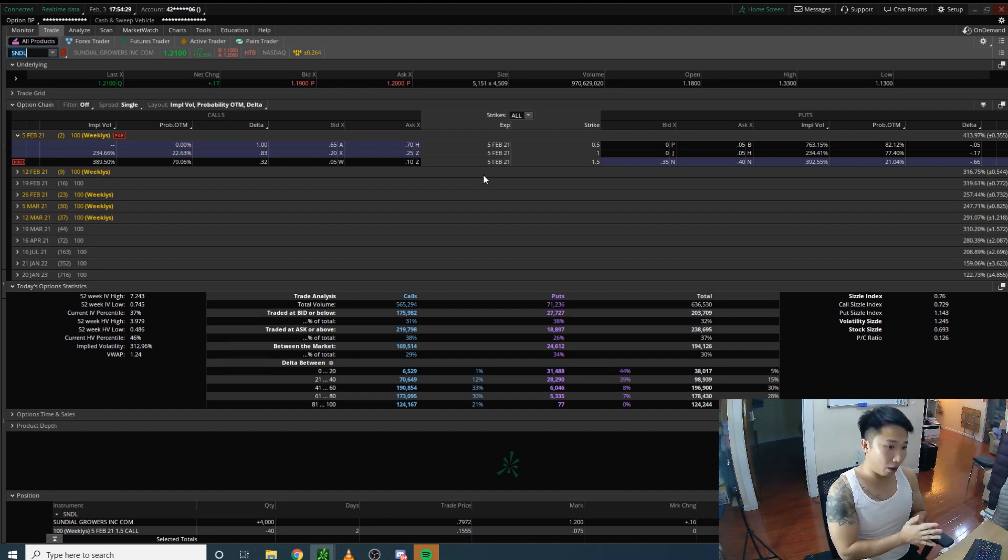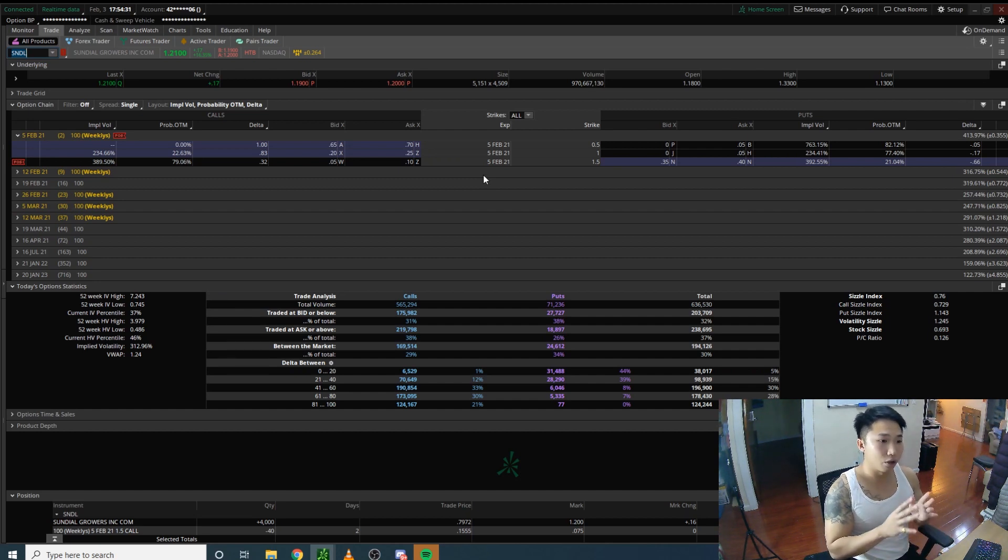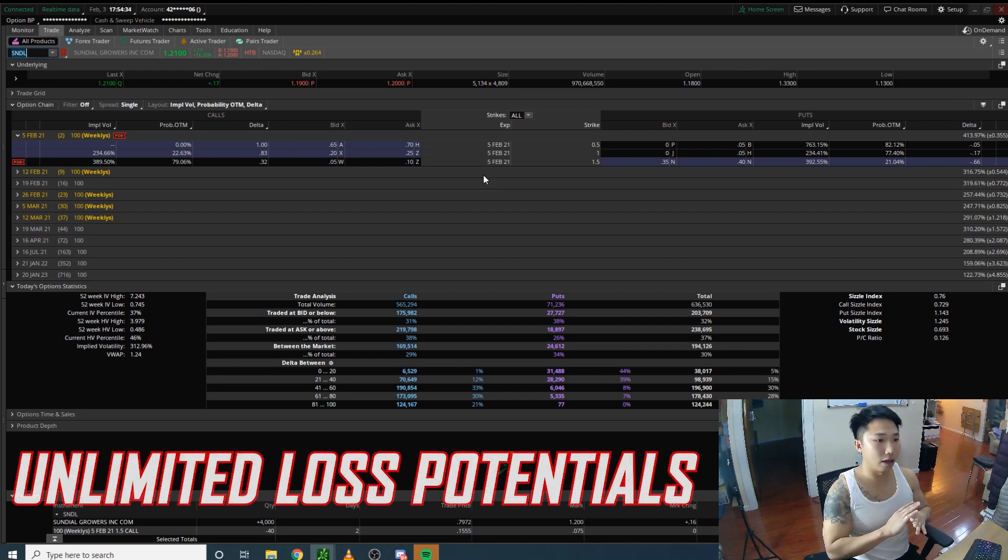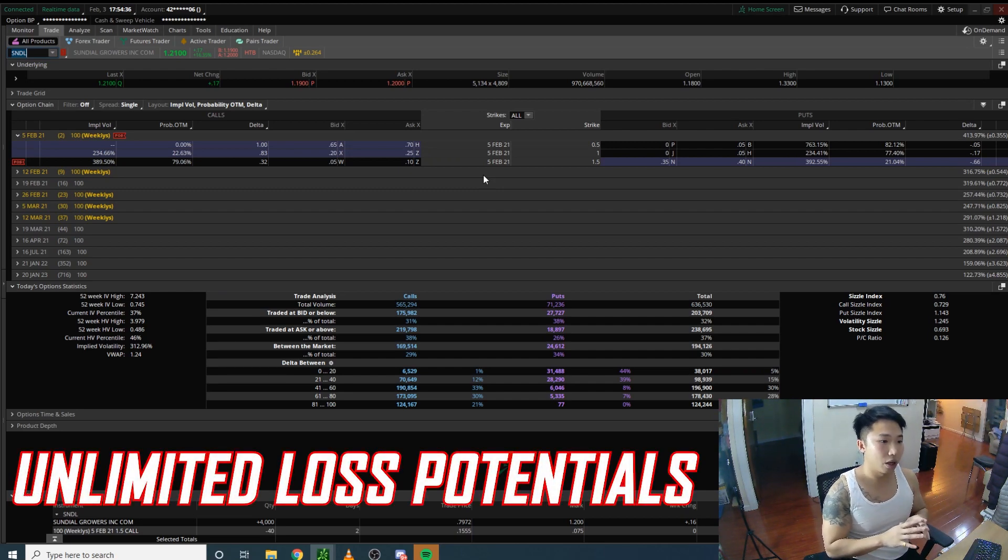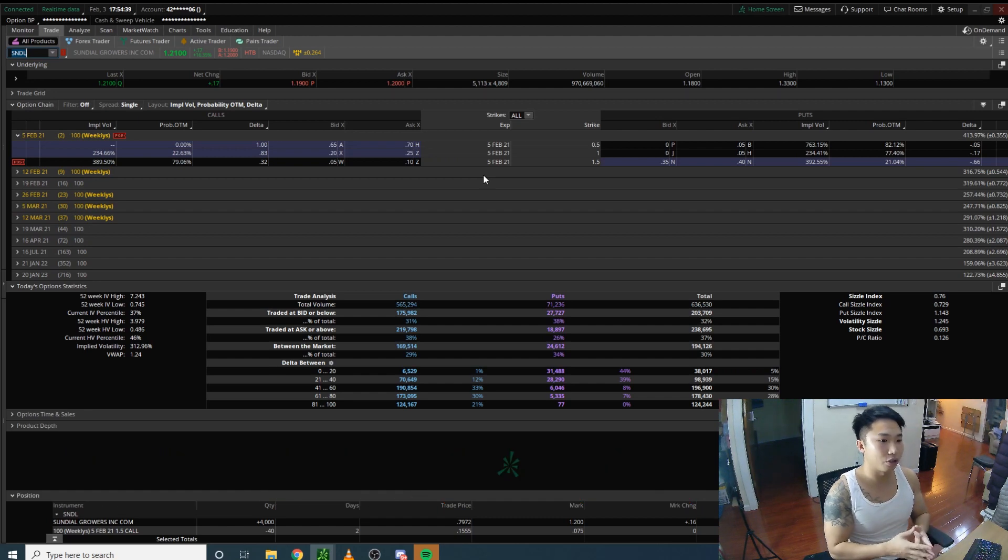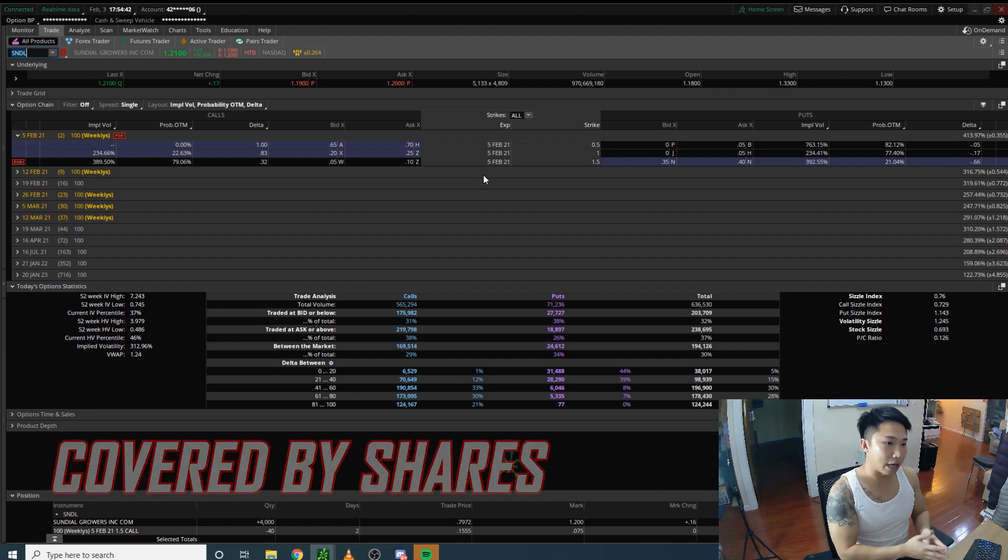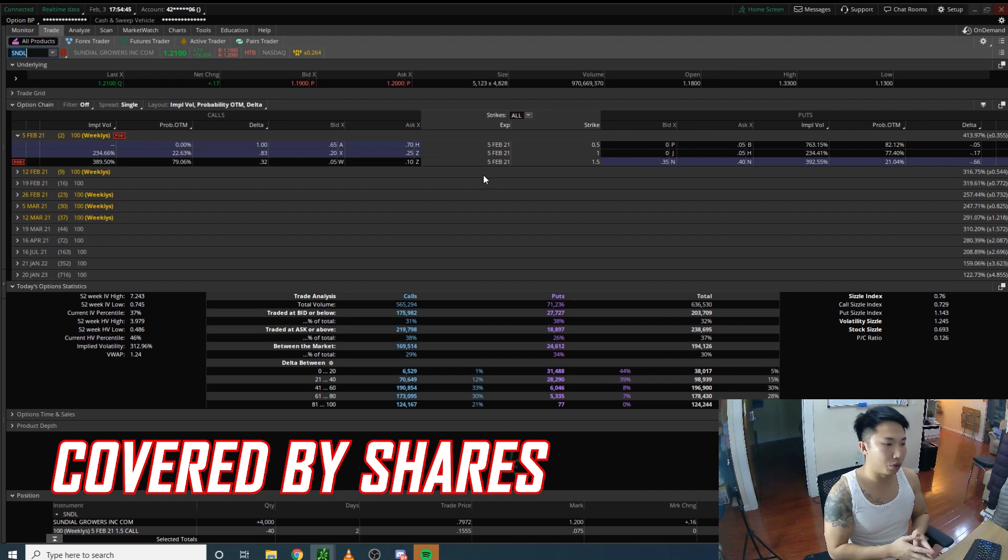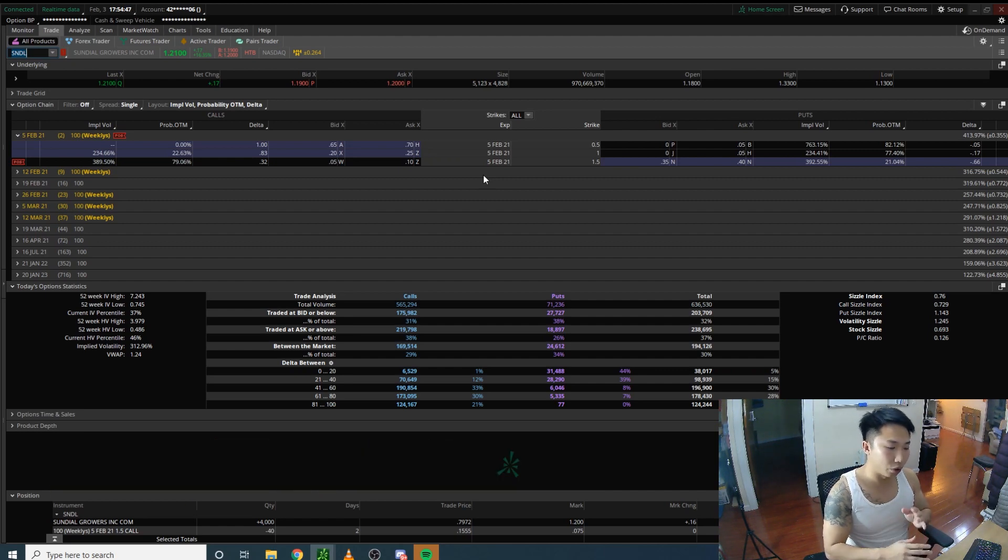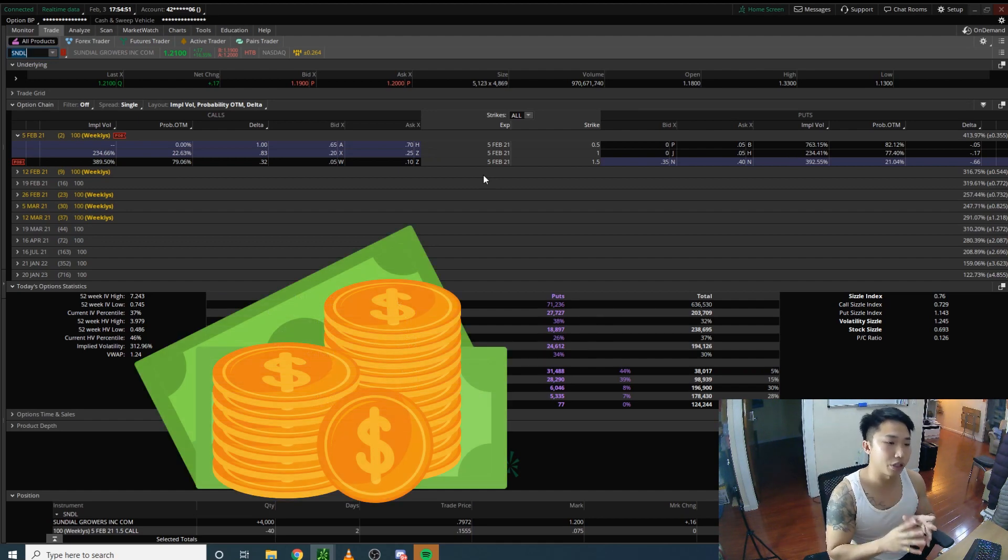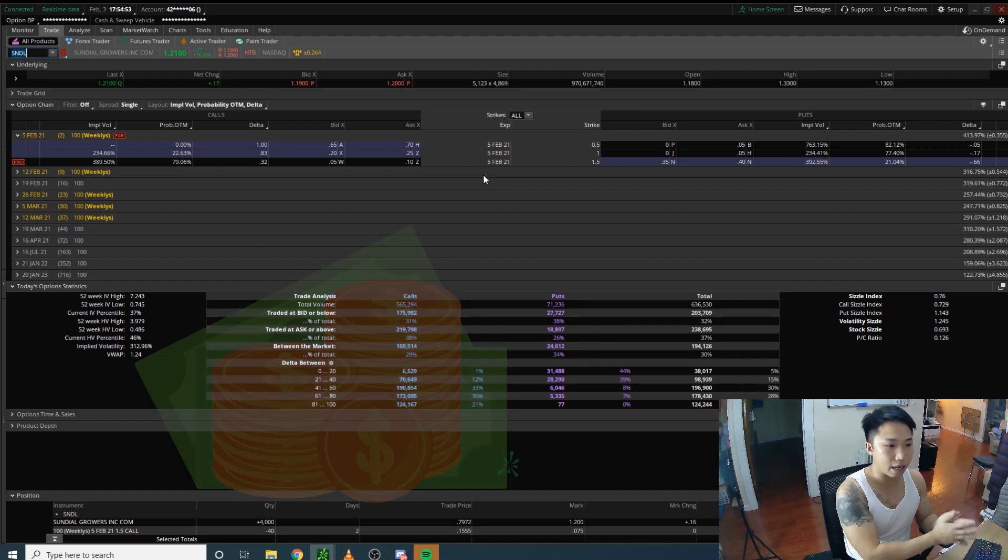It's called a covered call because if you were to sell a call without shares, you're shorting a call and that has unlimited loss potential. You're covered by your shares as collateral, so you wouldn't lose unlimited money. The most that would happen is your shares get assigned at the strike price.